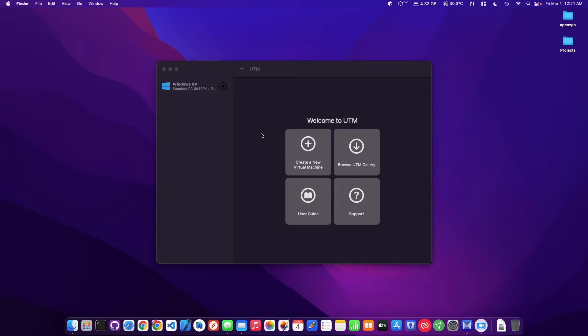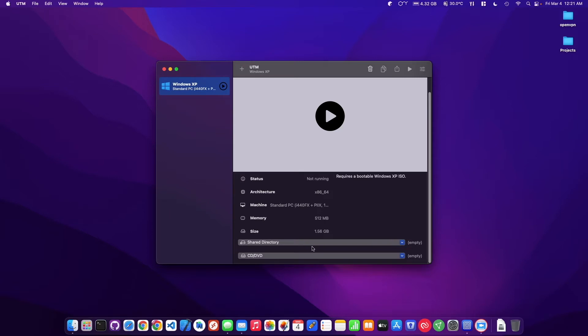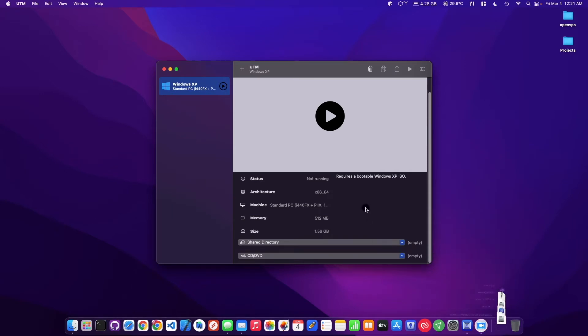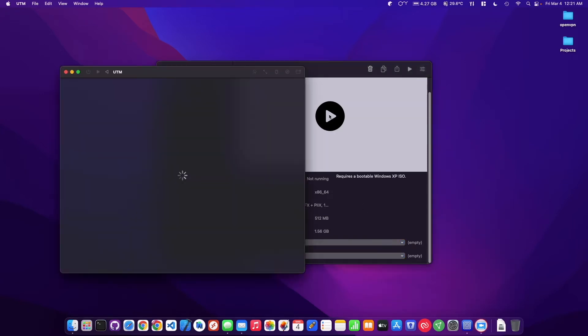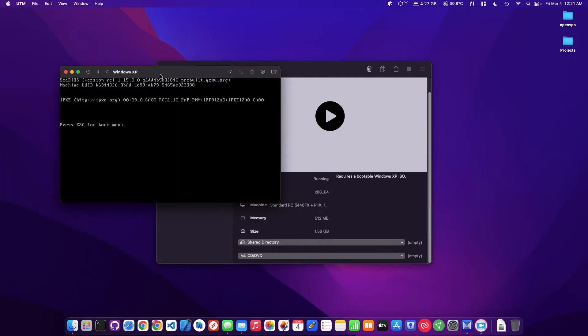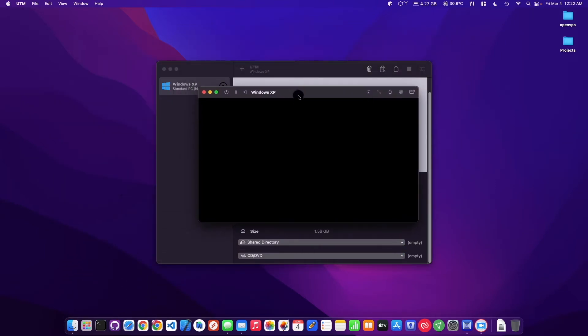And we're back. Okay, in this video I'm just going to show you how to add the Spice guest tools to the Windows XP VM. So I'm just going to let it boot up here and then we'll just go ahead and add those Spice tools.